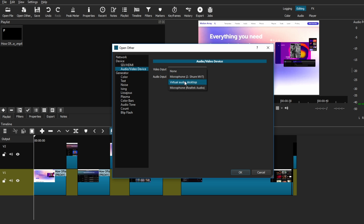Under the audio input, you can see the different mics that you can choose from, depending on how many mics you have. From there, you can choose whichever mic you want to use. For me, I'm just going to use my share microphone.